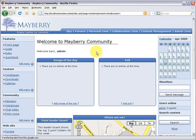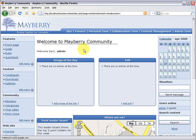Hello everyone, my name is Alan Ellis and I'm the Creative Director for OC Portal. Welcome back to the Mayberry Community website. In this tutorial I'd like to show you how to use a comcode tag called if_in_group.